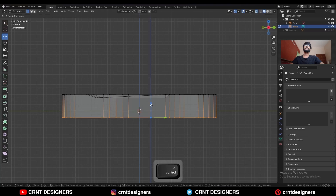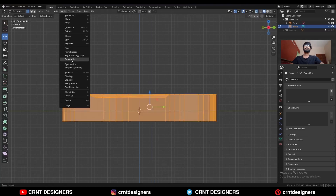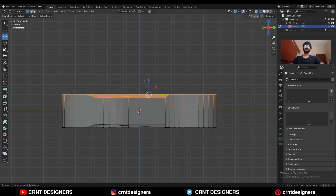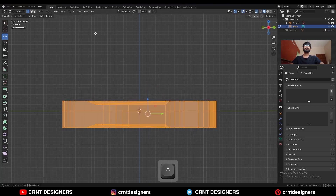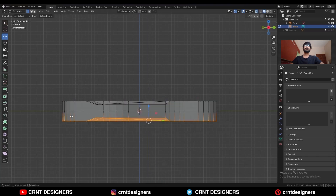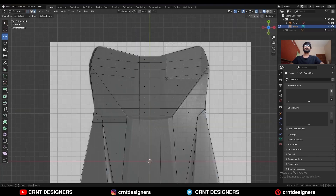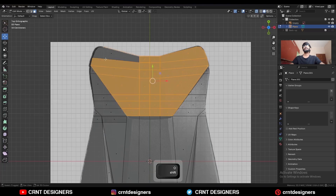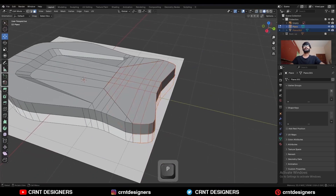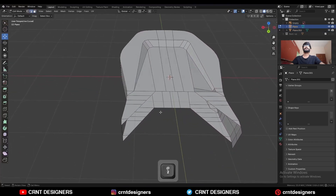Select these bottom vertices and move them along the Z-axis. Then select everything, go to Mesh and Symmetrize, taking the symmetry along the Z-axis. Select these vertices and move them along the Z-axis, then take the symmetry. Select these vertices, press S then Z and give the value 0, then press P to make it a separate object.